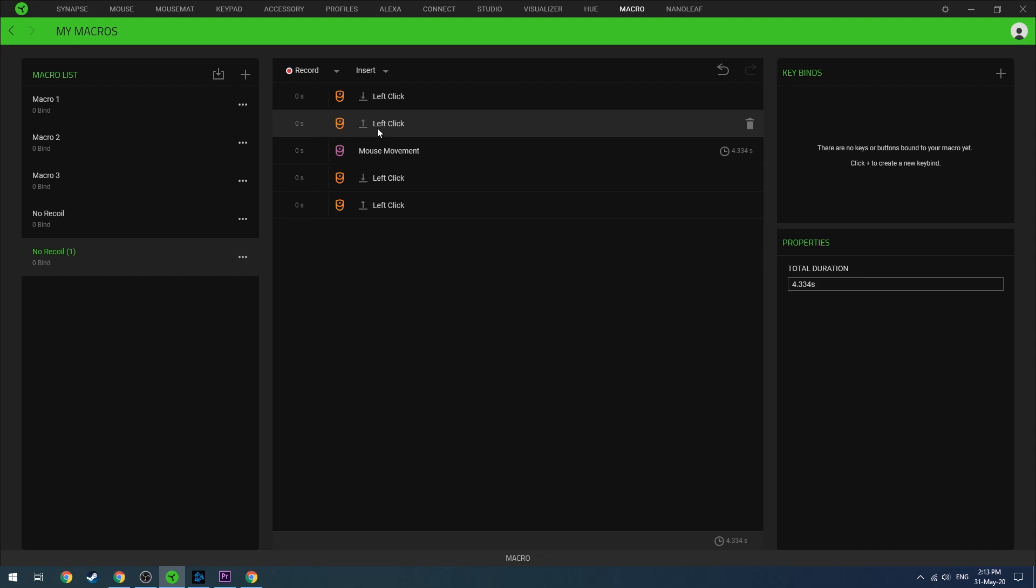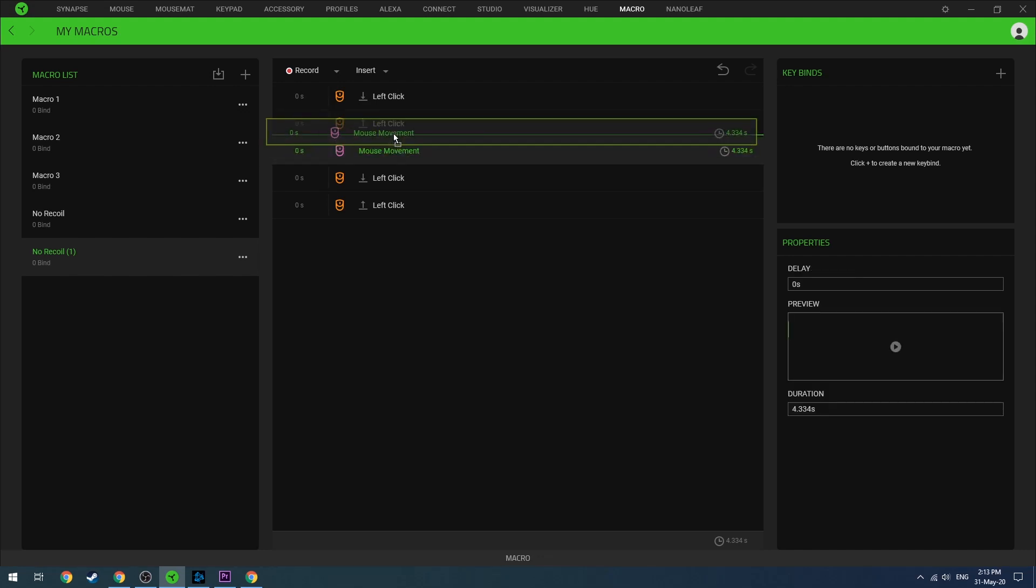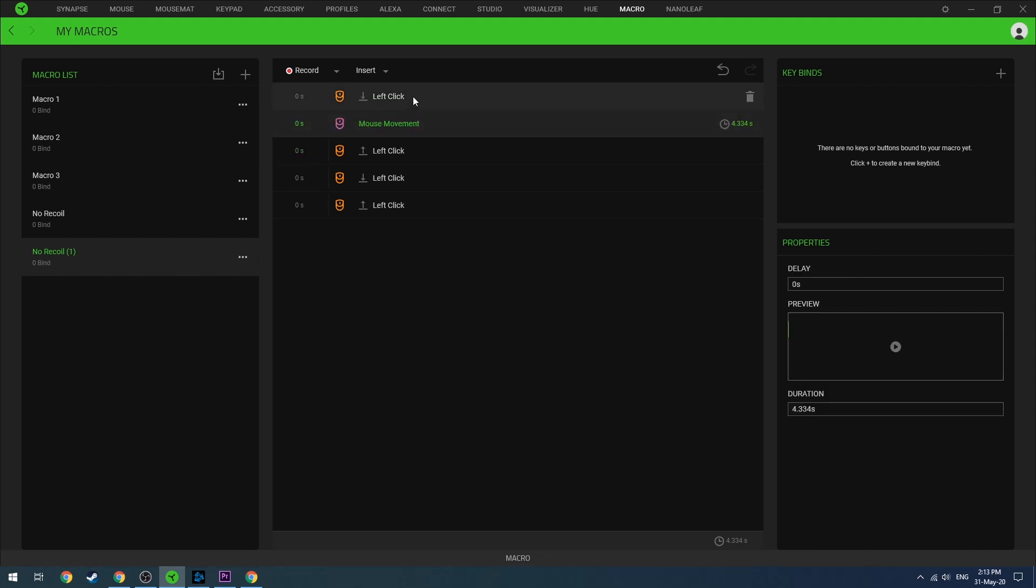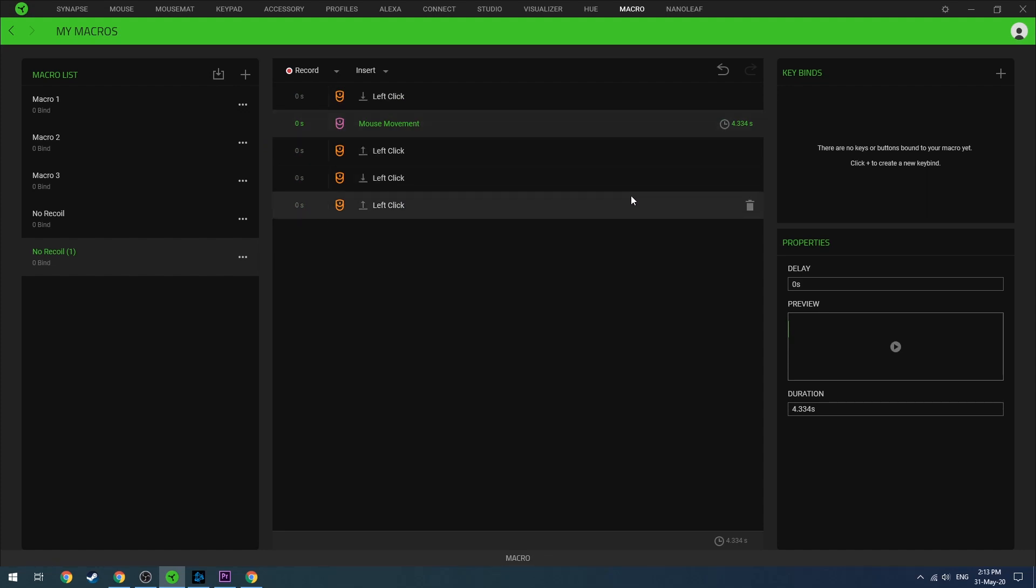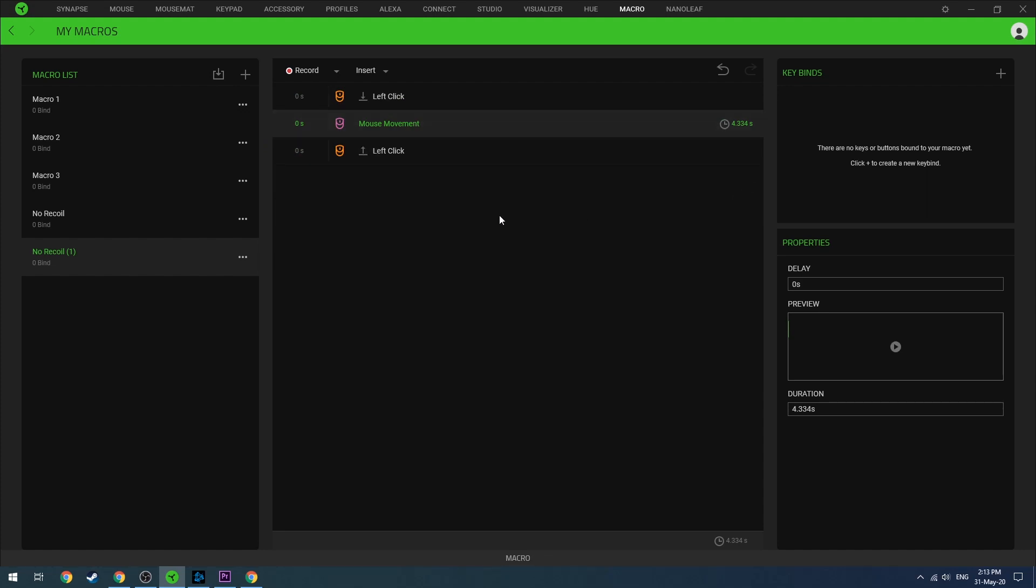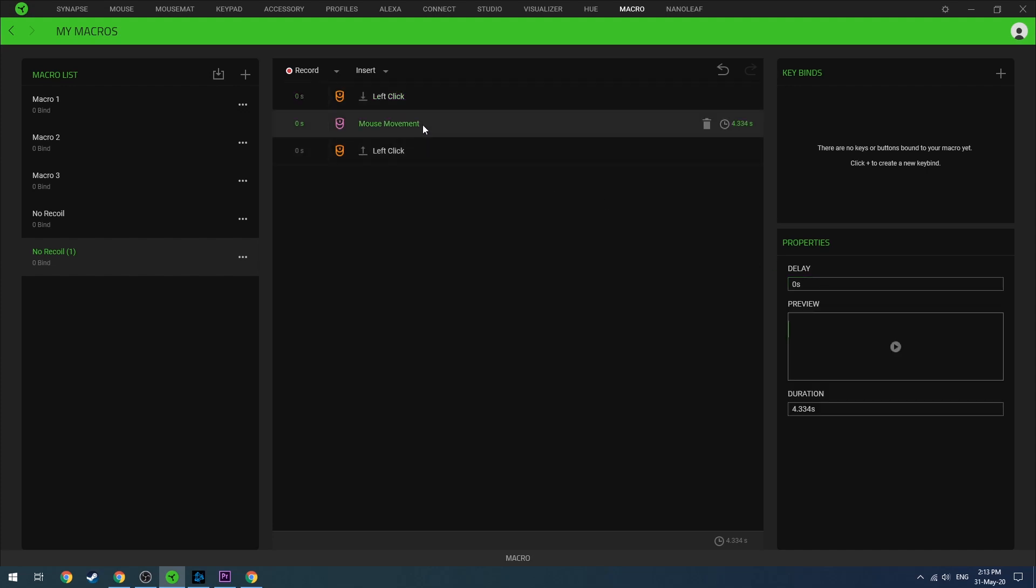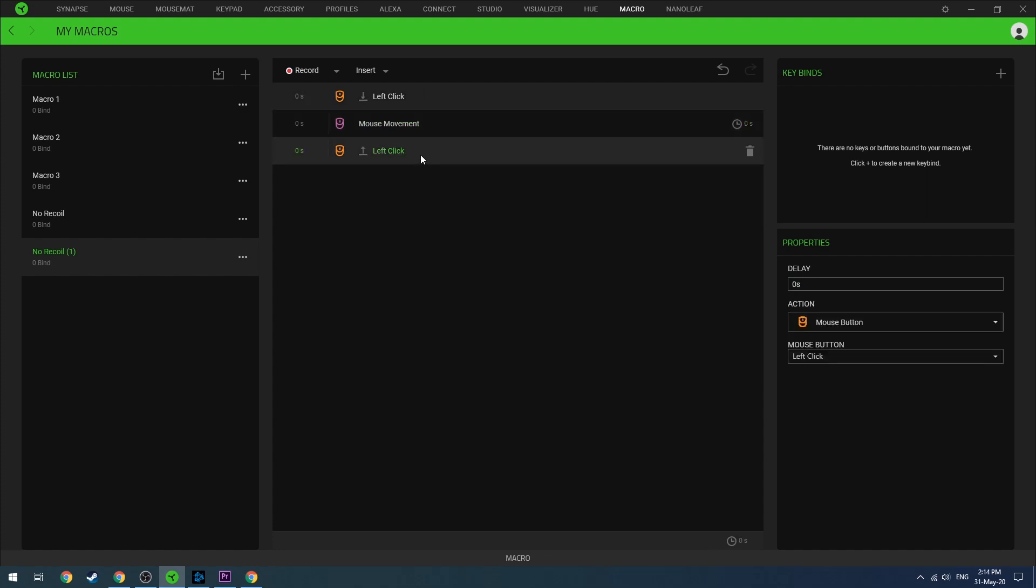The last two clicks are useless so I'm removing them. Now what you need to do is set the delay to zero for the first click and the duration to zero as well for the mouse movement. On the last left click, you need to set the delay to 0.1 seconds.